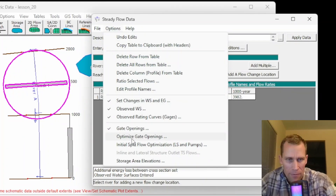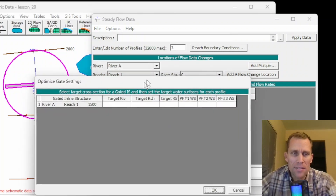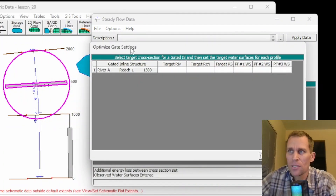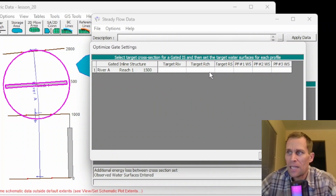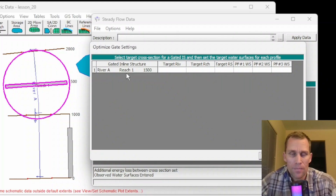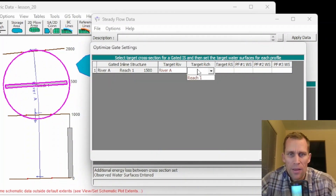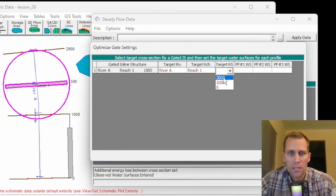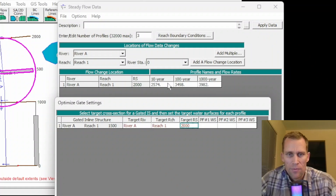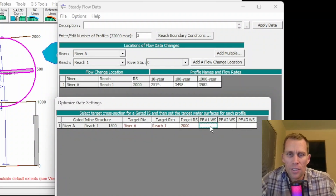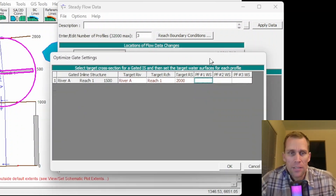Next in the options is Optimized Gate Openings. Similar to the previous option, but this allows the user to have the program compute a gate setting at a structure in order to obtain a user-specified water surface upstream of the structure. Specify the river, reach, and target cross-section — say 2000 — and then the water surface profiles for 10-year, 100-year, and 1,000-year. Type in the target water surface elevation and let the optimization set the gate settings.